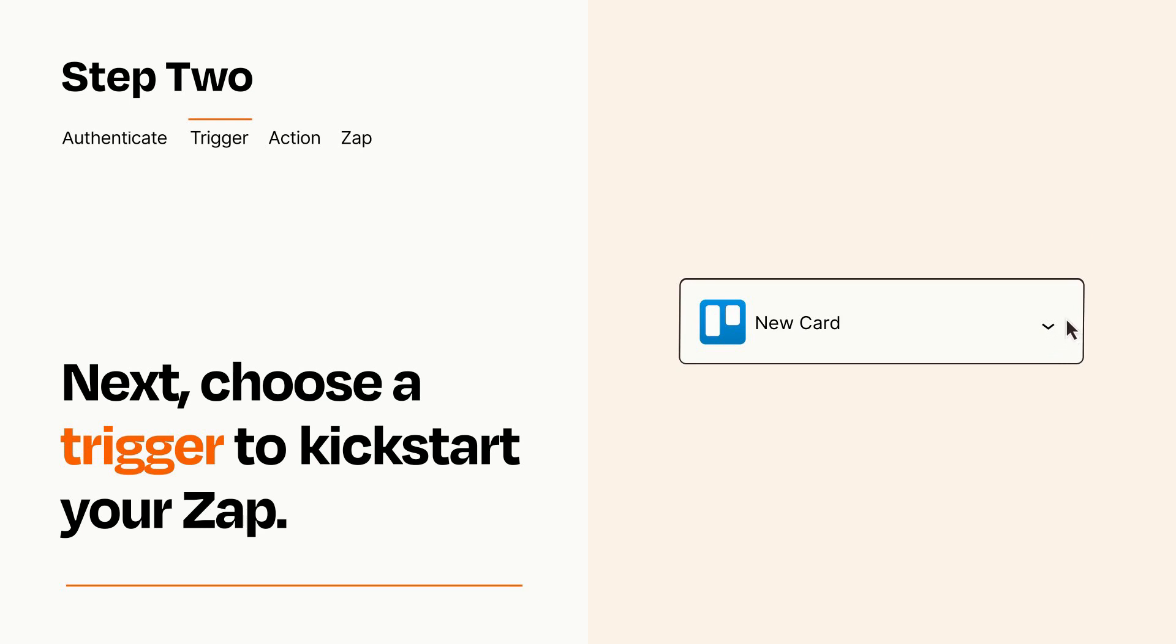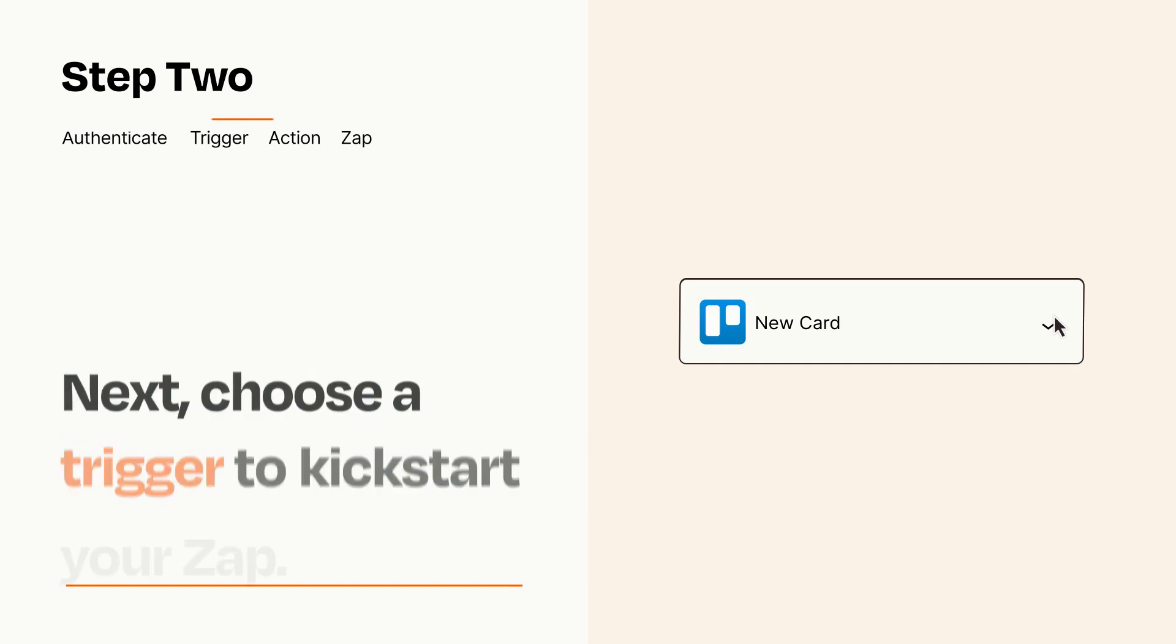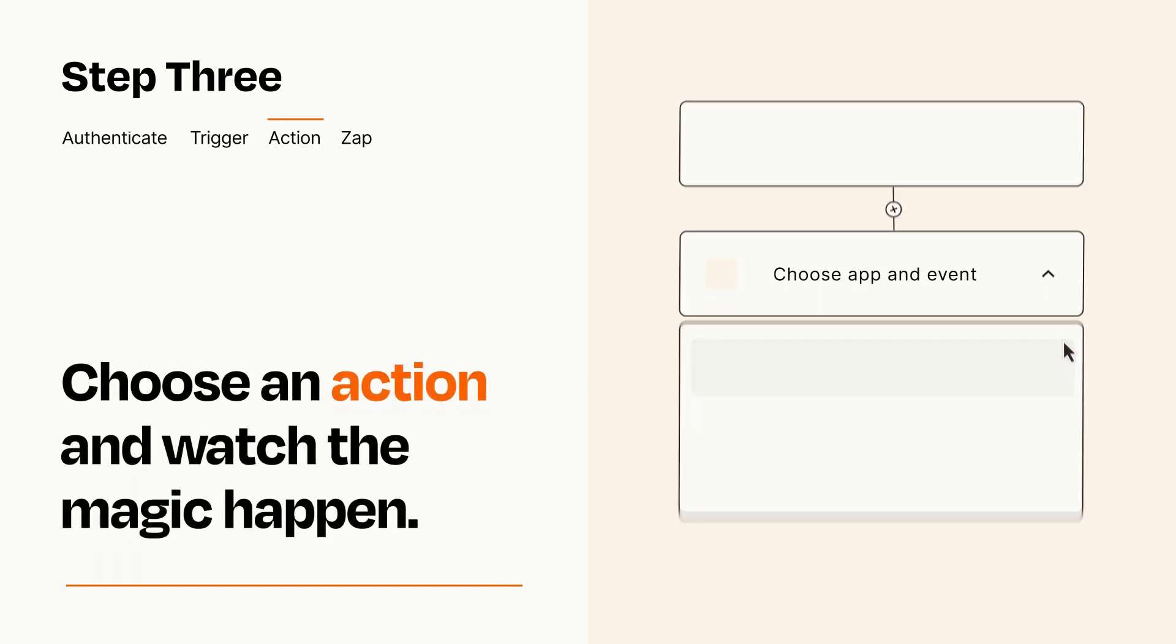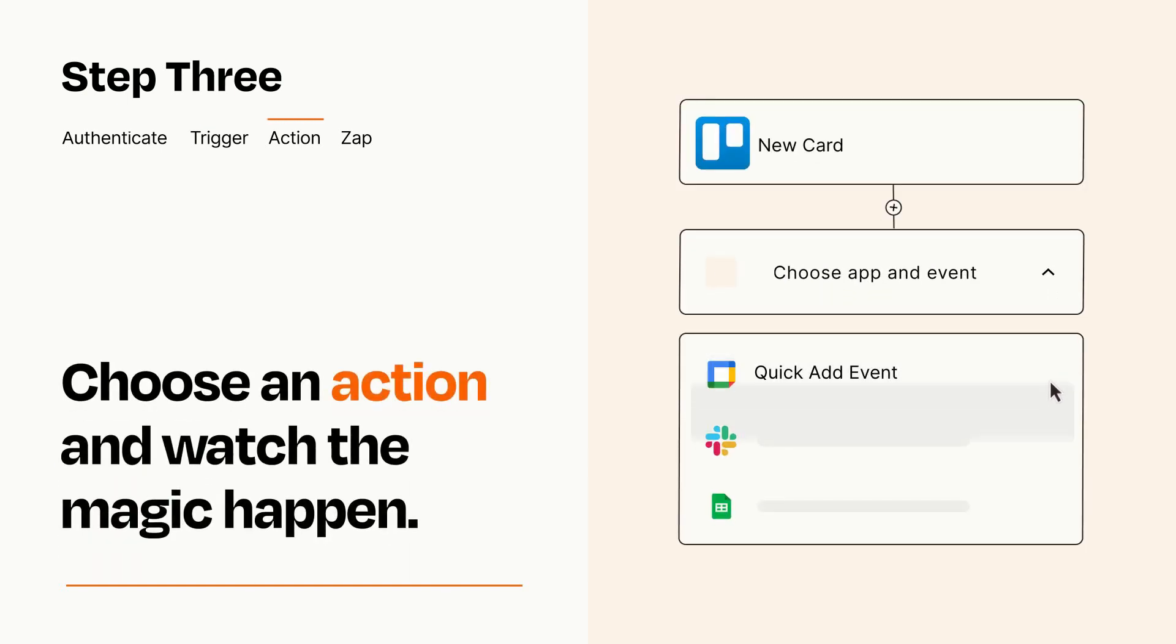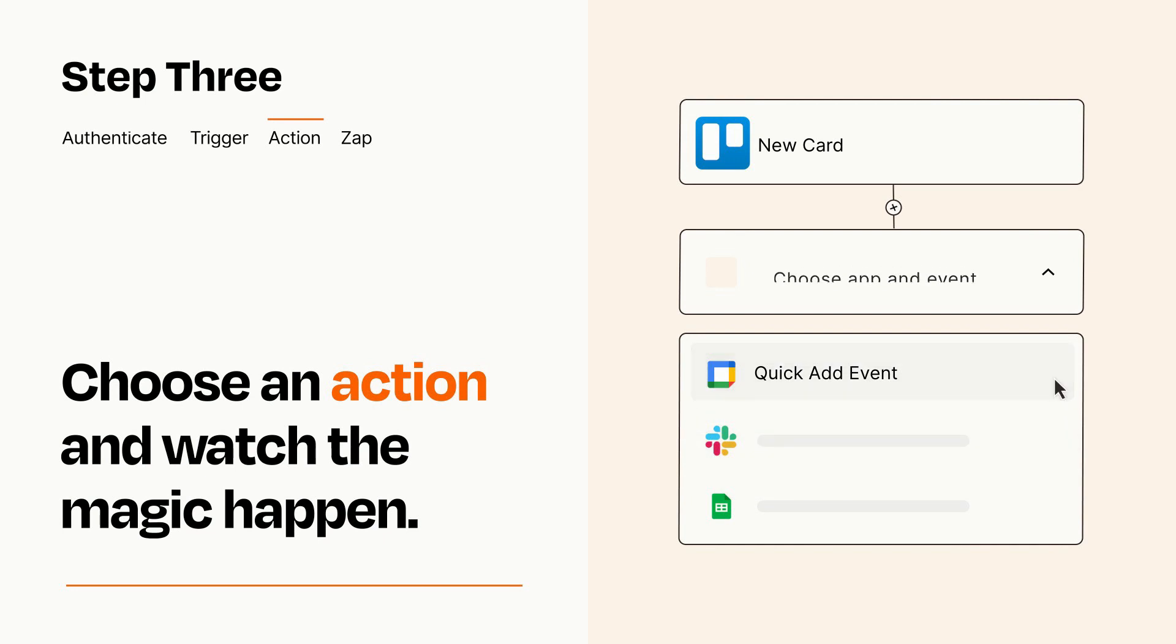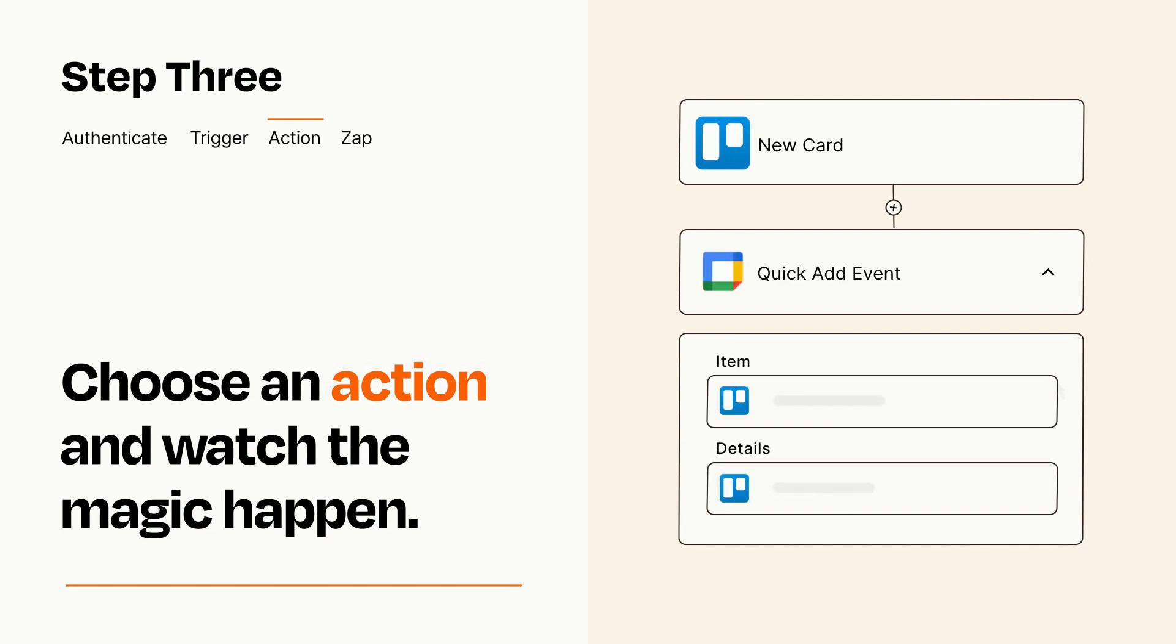This last part is where the magic happens. Choose the action you want to happen in your target app. You'll see a bunch of fields where you can specify the details of your Zap. You can type free form text or pull data in from your trigger step as needed.